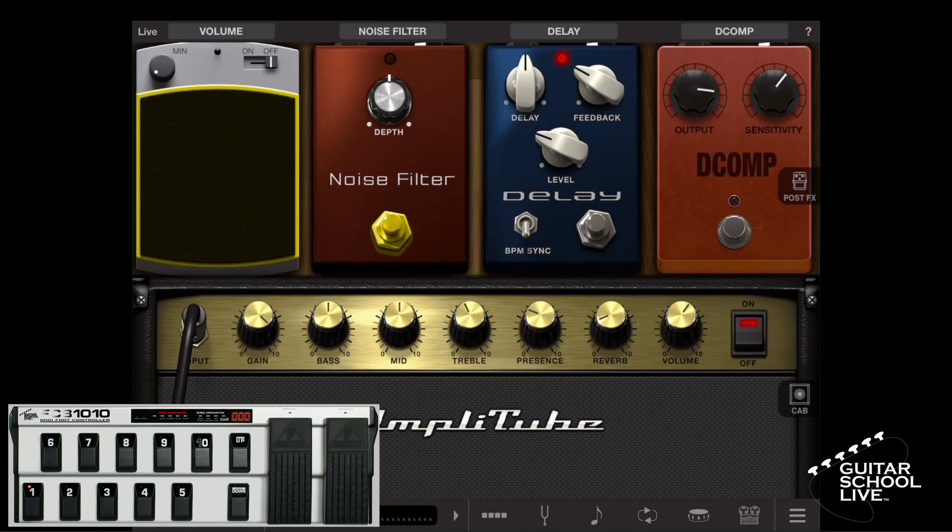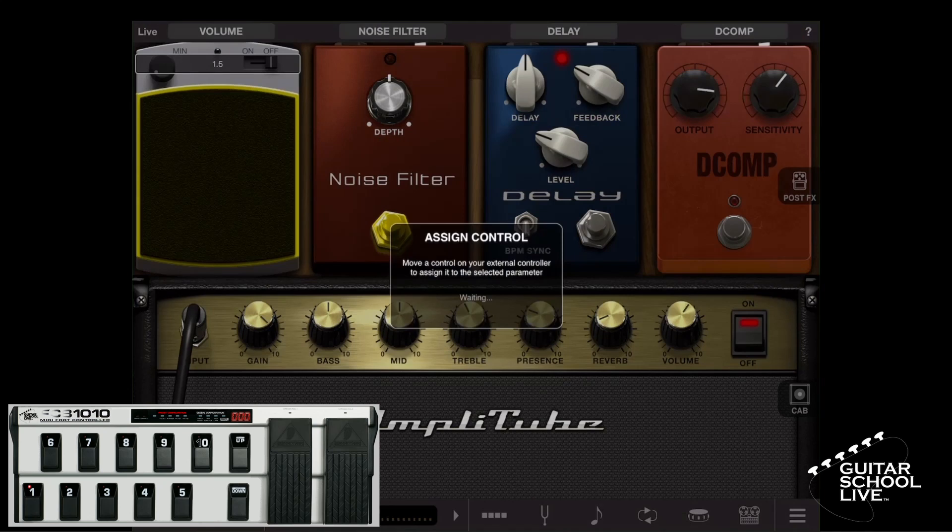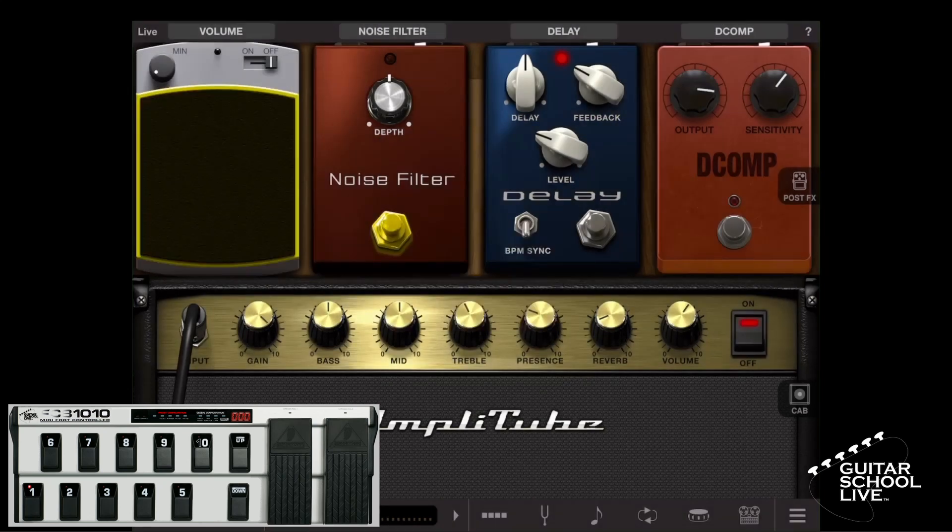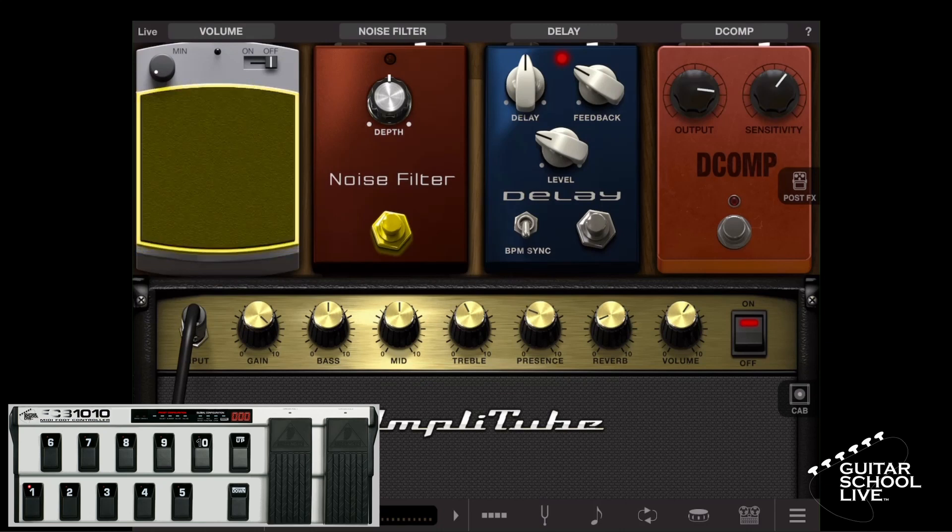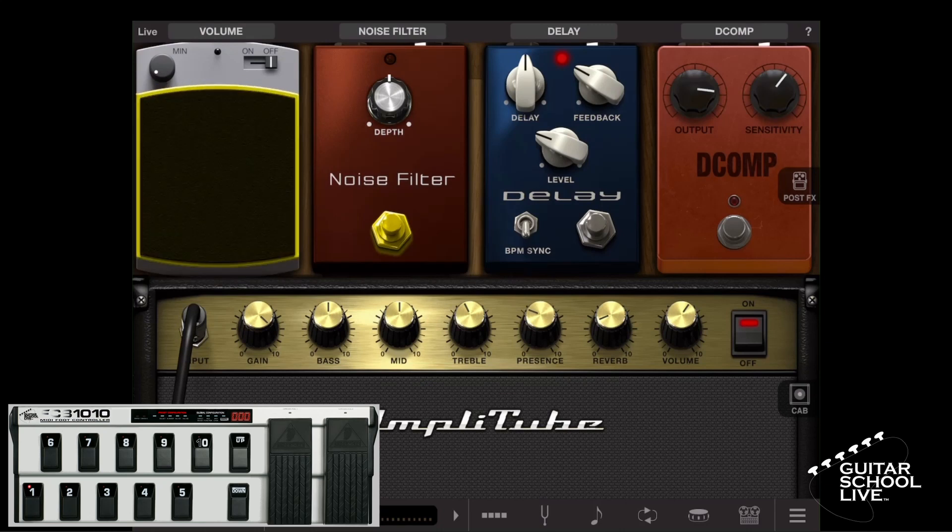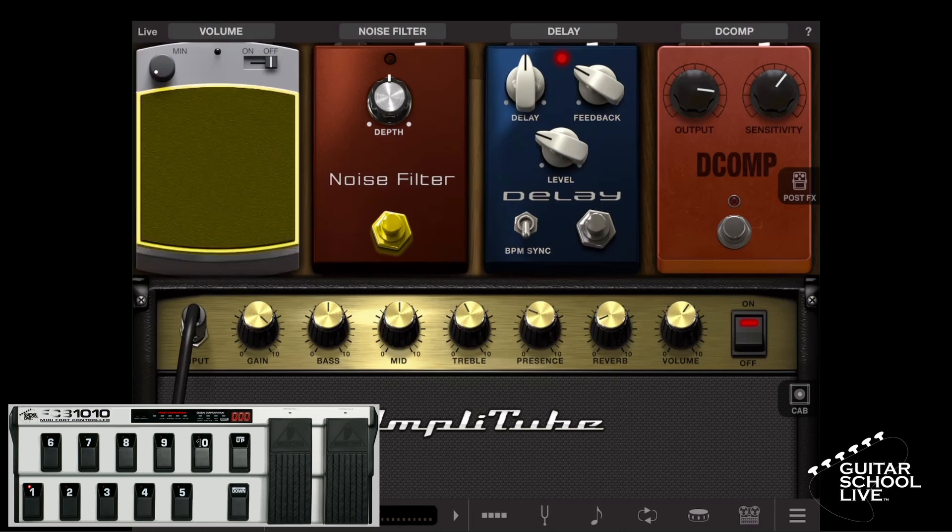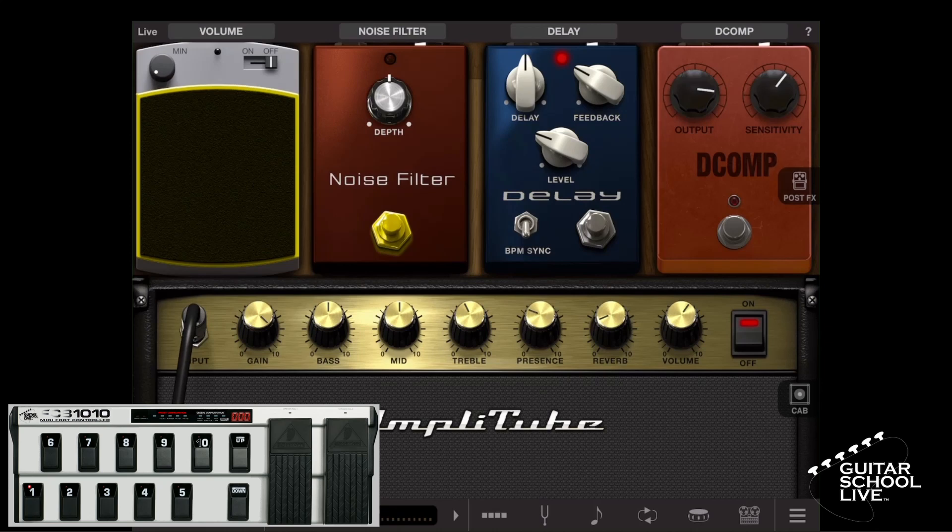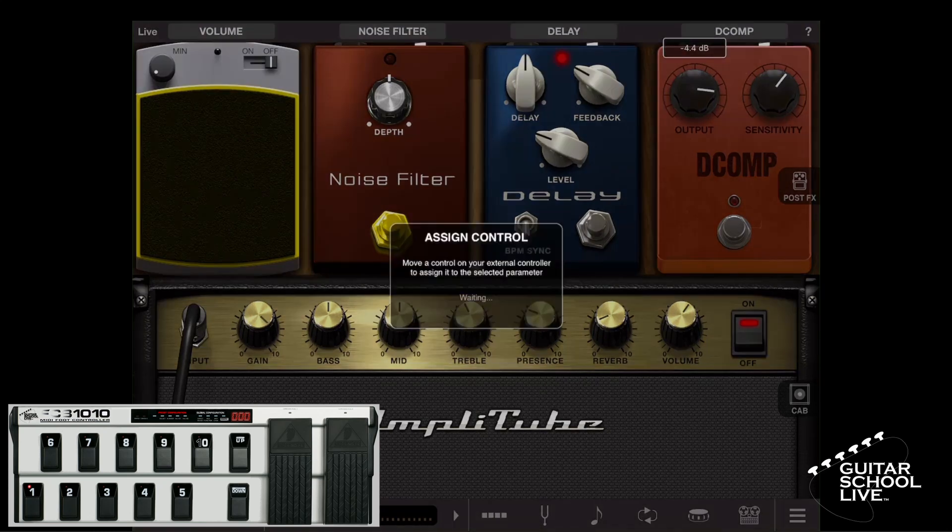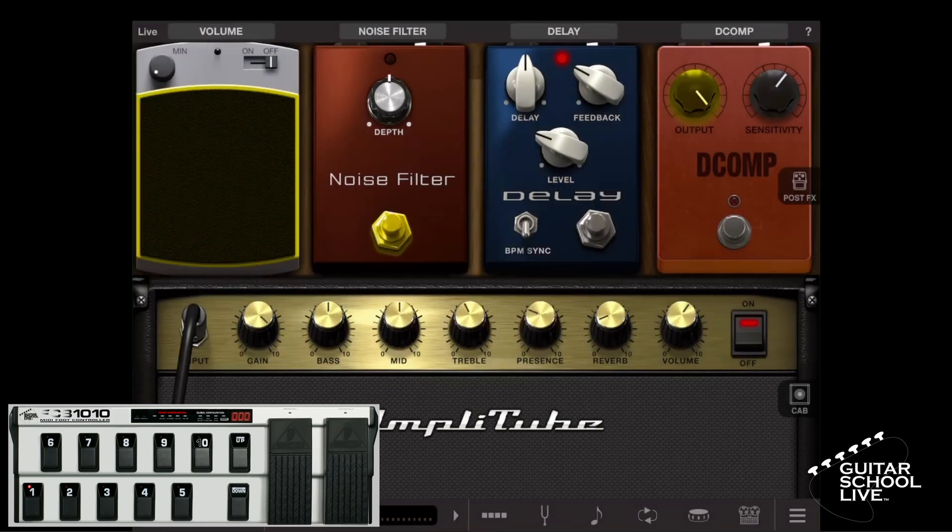For the expression pedals, you can set them up to control pedals such as volume and wah as well as knobs. To set up a foot pedal, tap and hold the volume pedal, then step on an expression pedal. You will now see the pedal in the software move when you step on the expression pedal. Expression pedals can also be used to control knobs. If you tap and hold a knob and step on an expression pedal, you will now be able to control the knob.